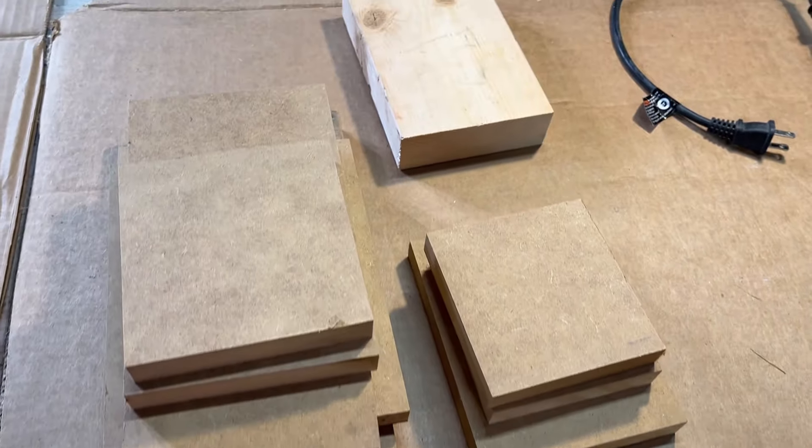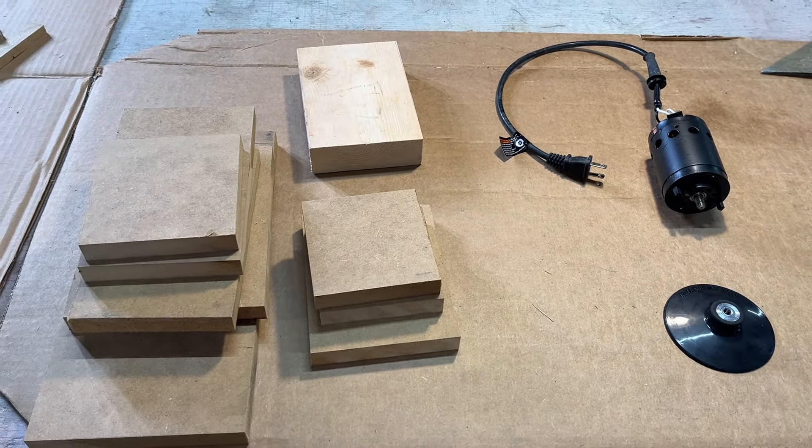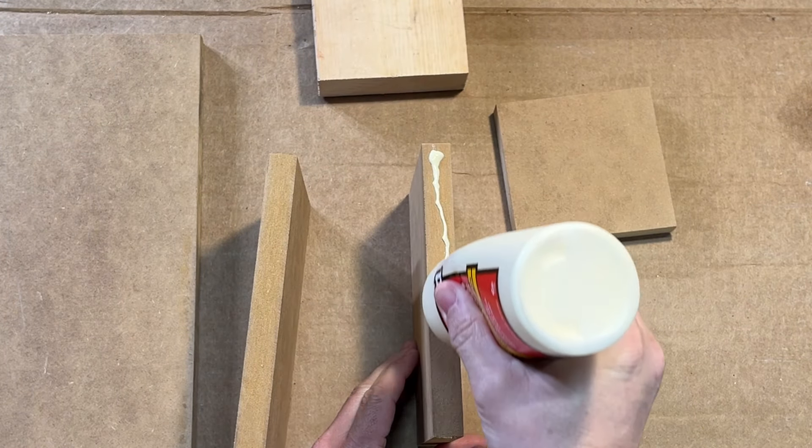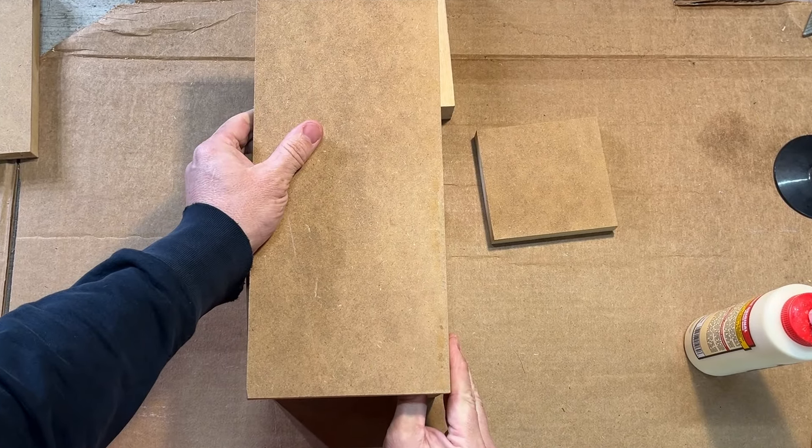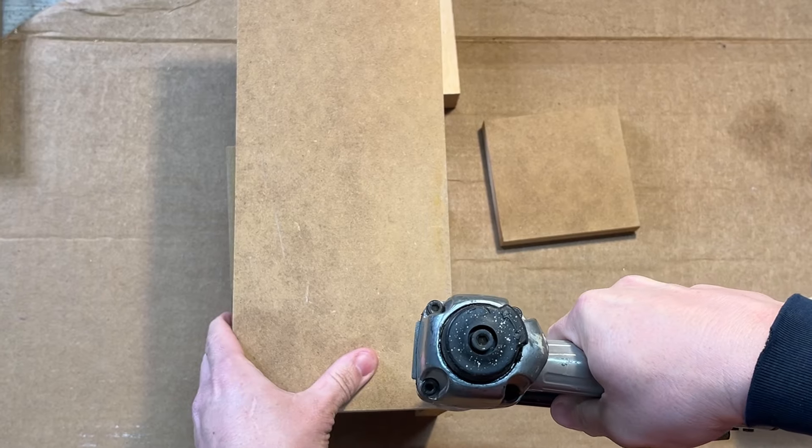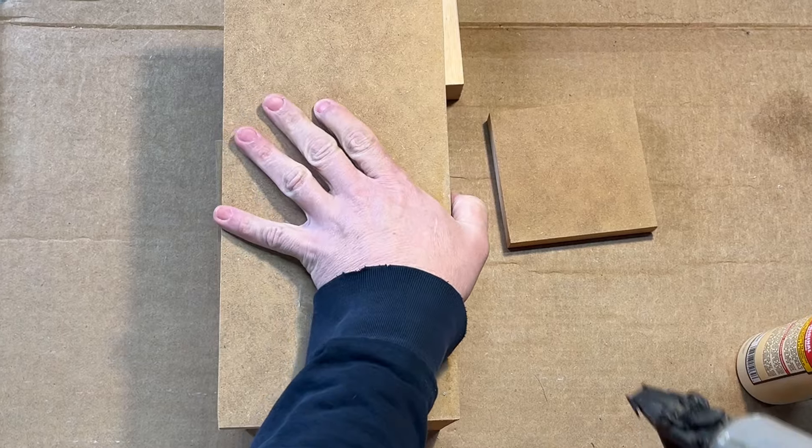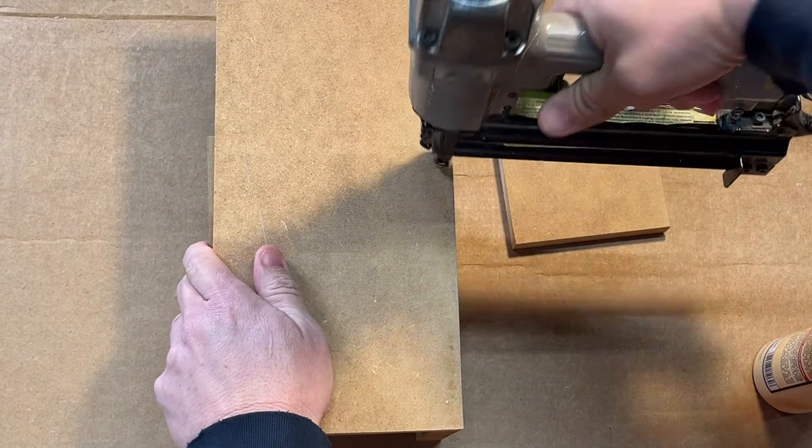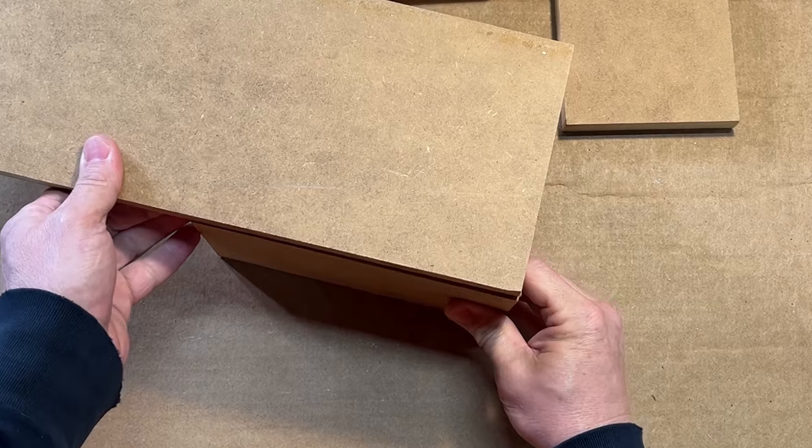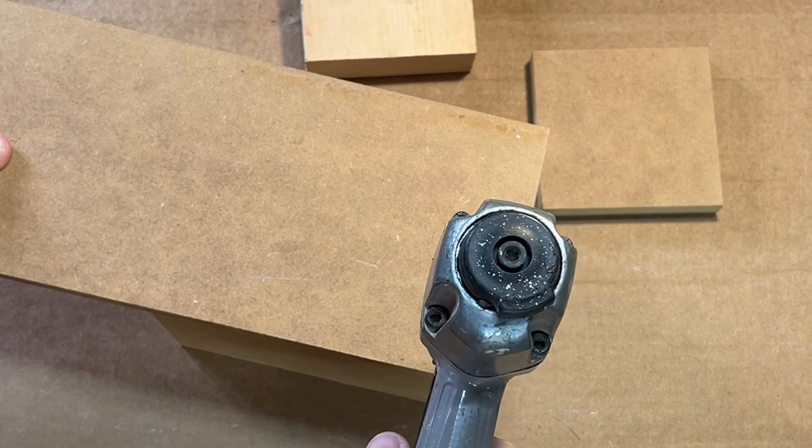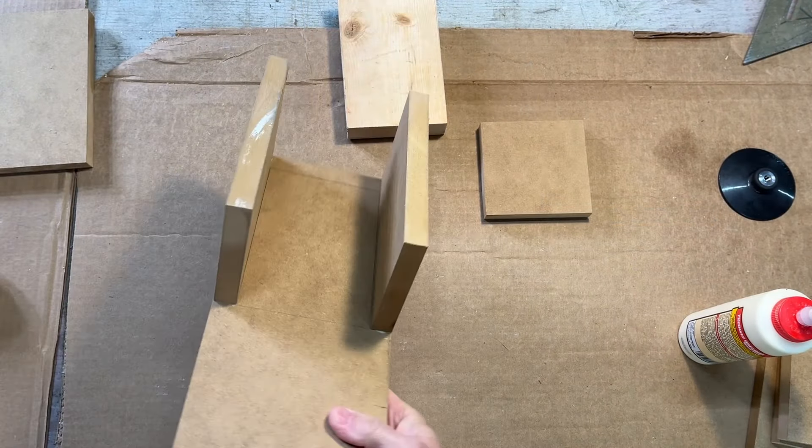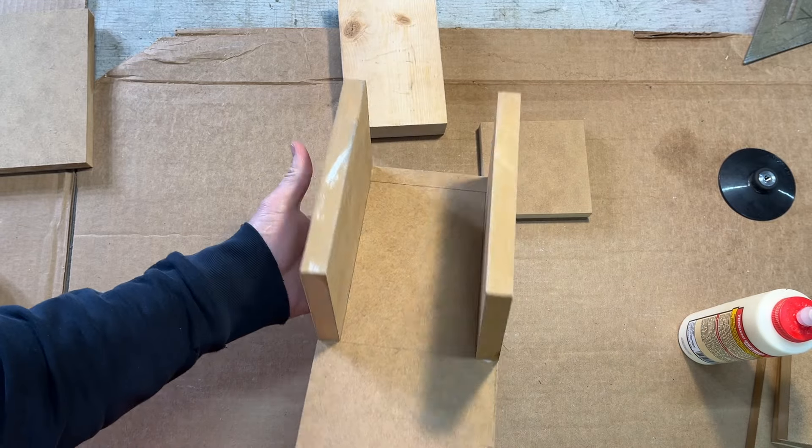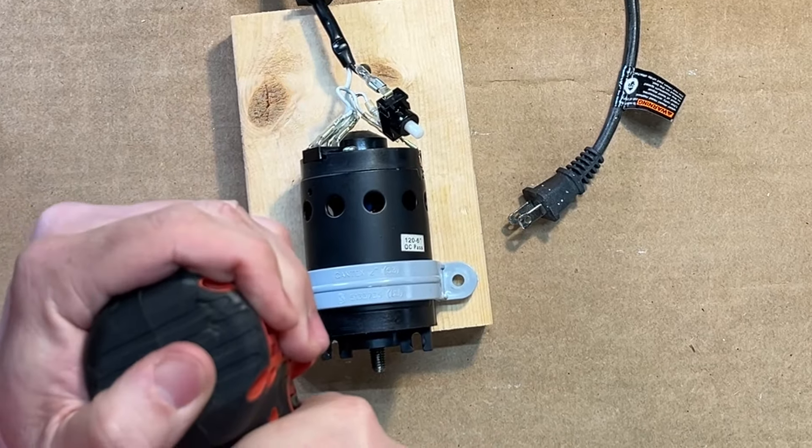I'll come back to the sanding wheel in a moment, but first, it's time to put that enclosure together. To attach the motor to the base, I use these conduit clamps.